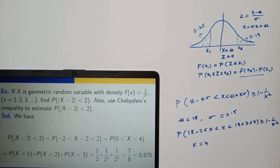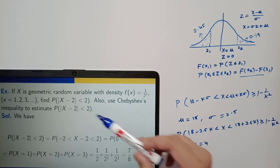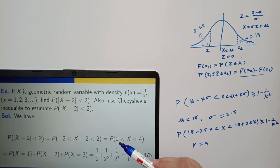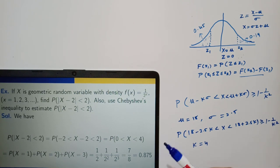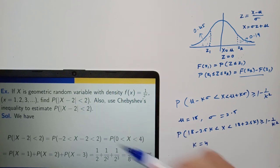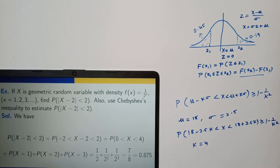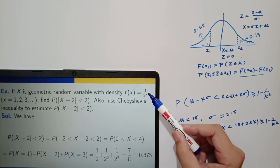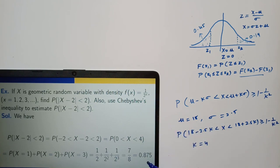Next: if x is a geometric random variable with density f(x) equal to 1 over 2 to the power x, find the probability of x in the range where |x minus 2| is less than 2, meaning x varies in the range 0 to 4, or x from 1 to 3 strictly. First, using the geometric distribution directly: probability of x lying in this range gives exact probability 0.875. Now also use Chebyshev's inequality to estimate this probability.